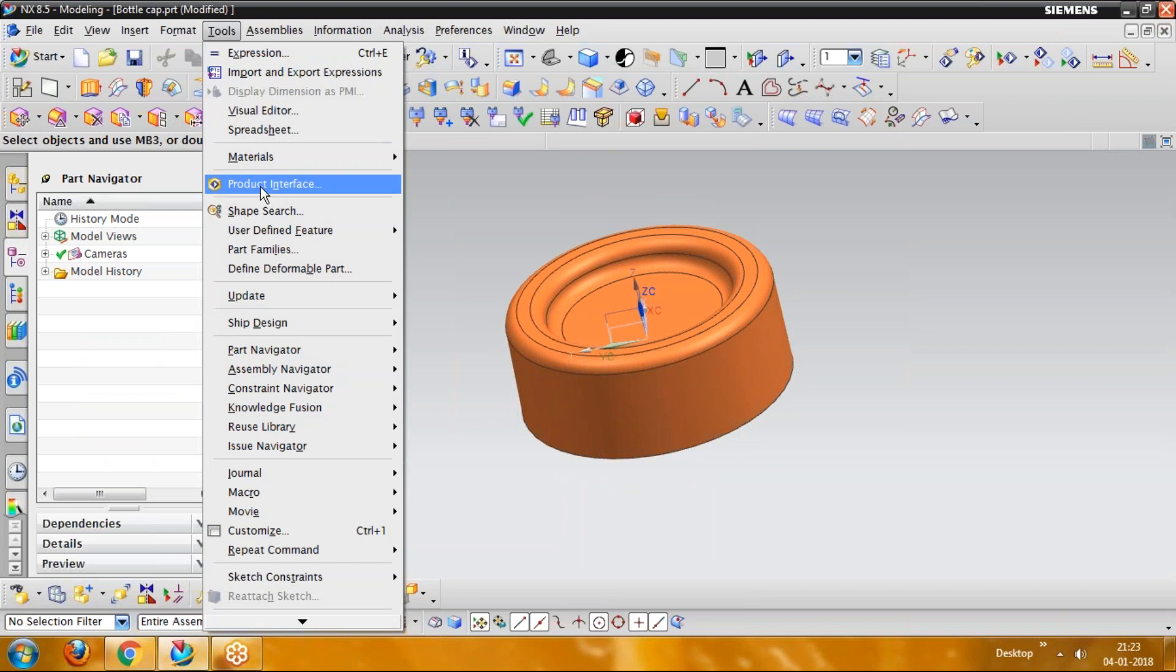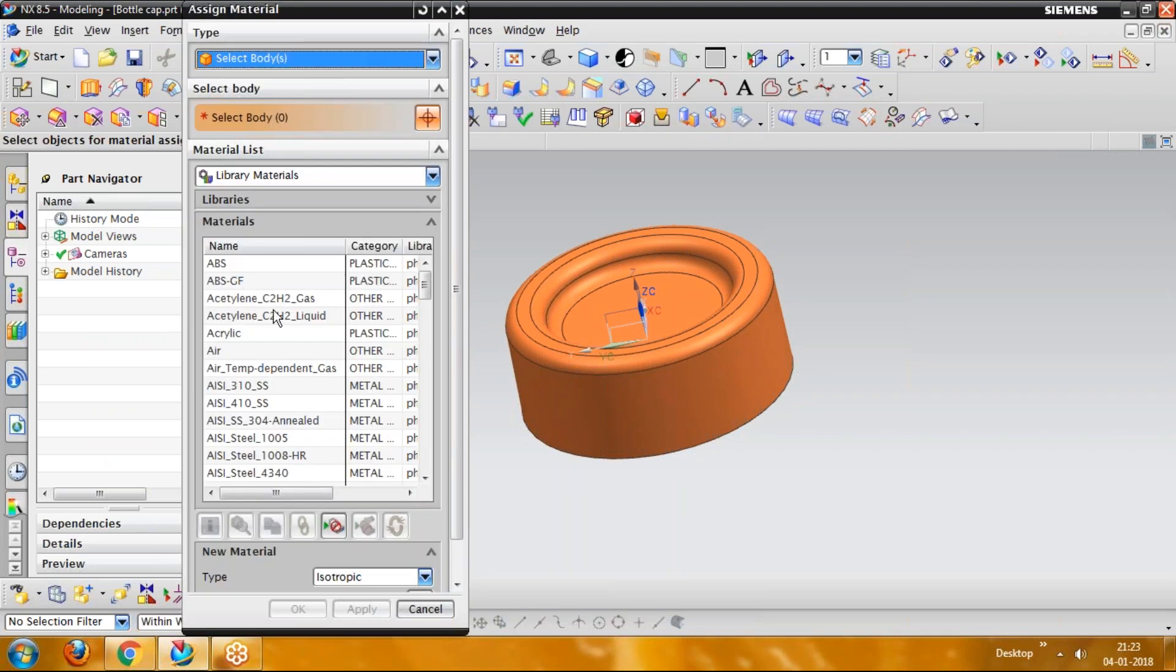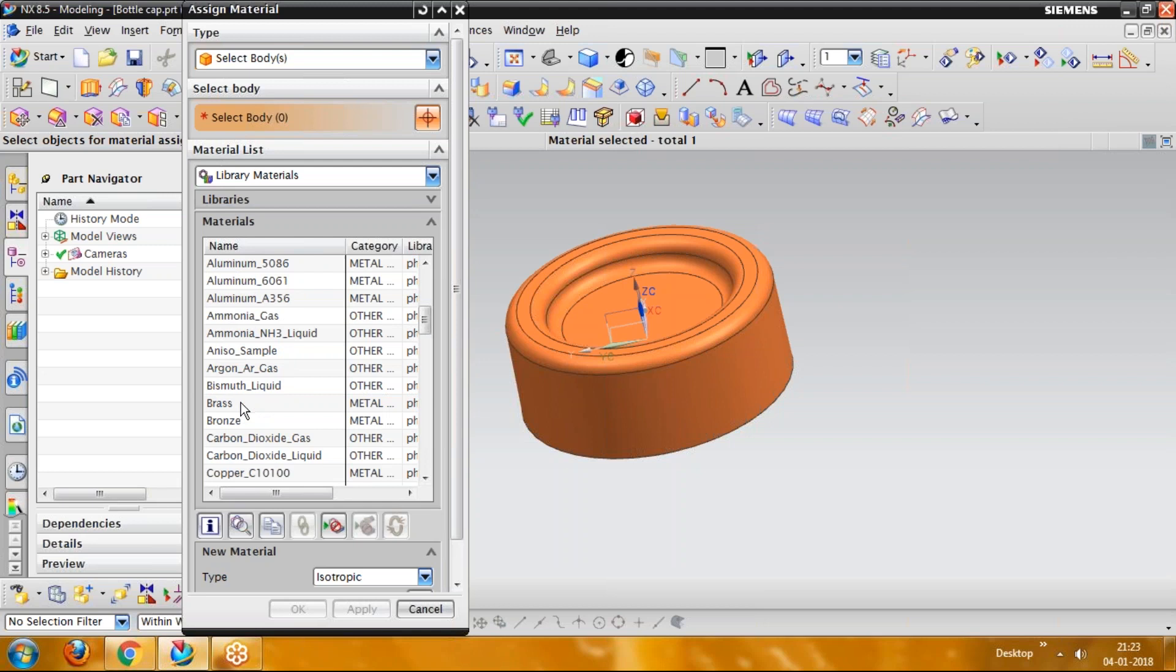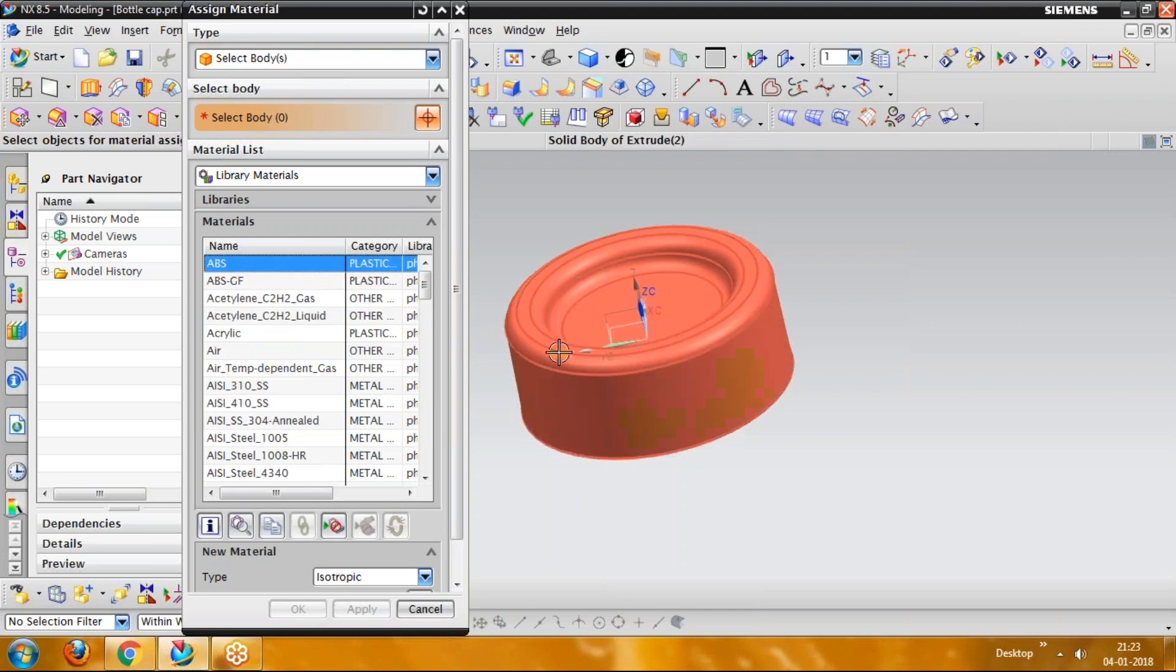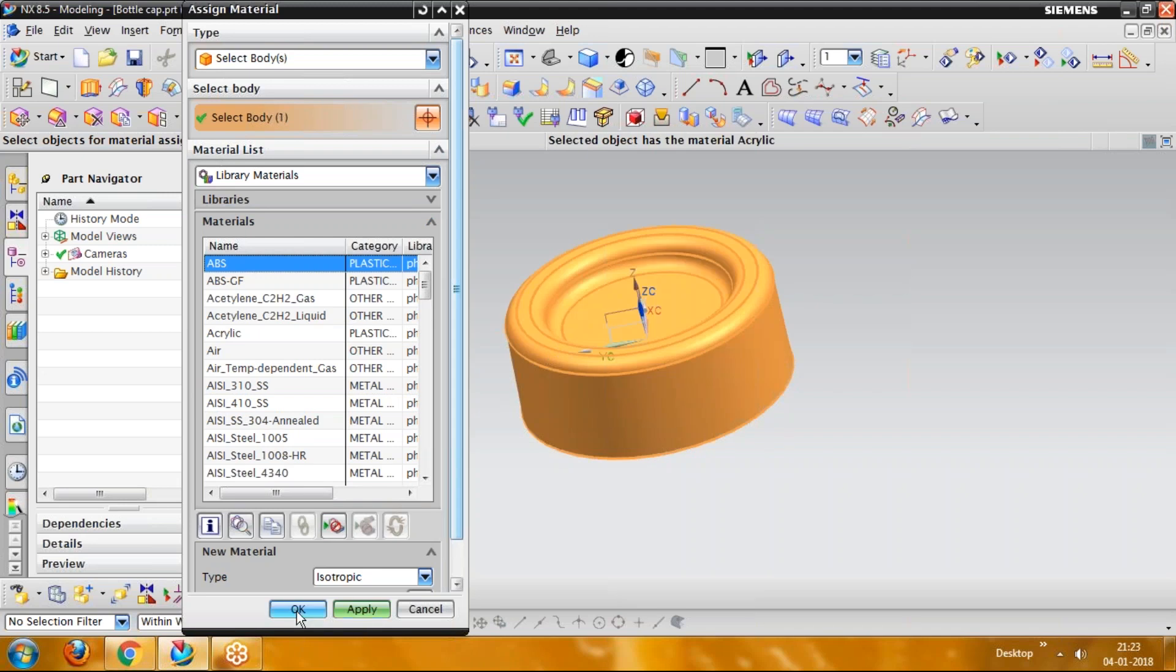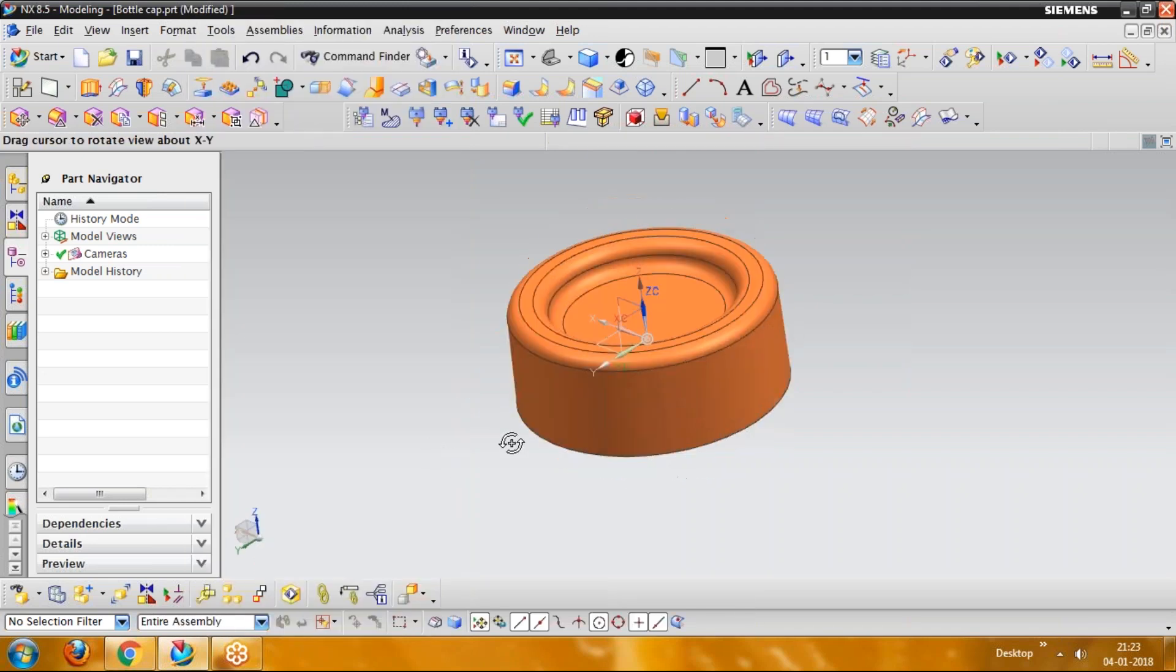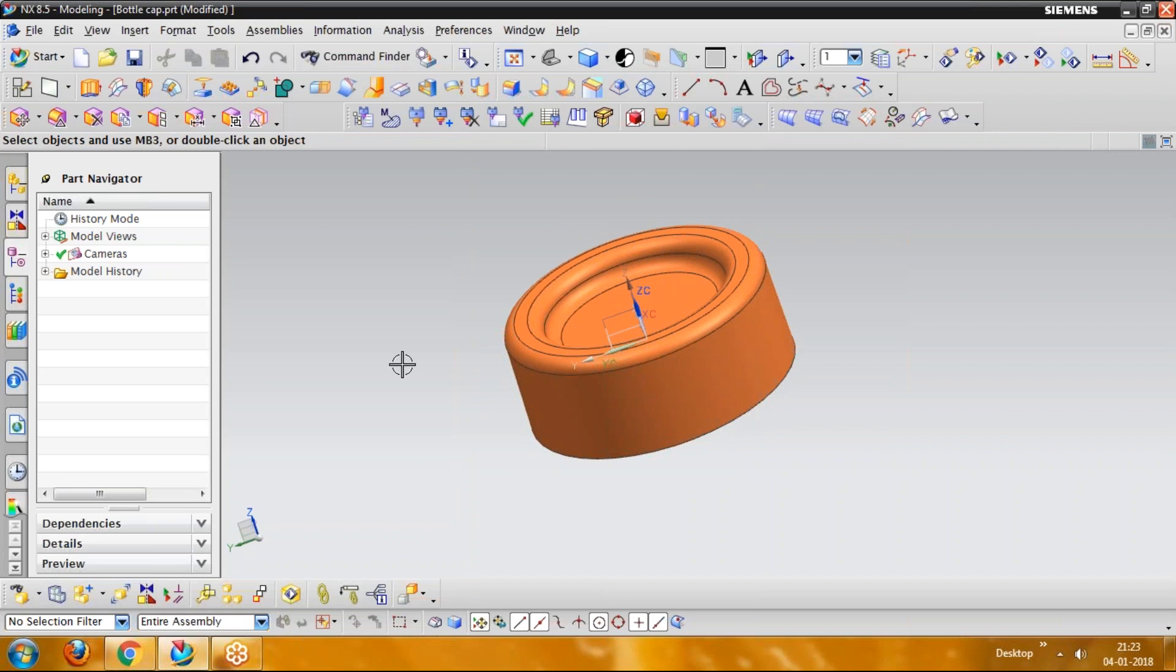This is a cap component which is made up of plastic. And we are applying the component material from here. Tools, and here we have materials, assign material. Go for some material. You can give plastic ABS or any other PC component if you want. But we are working on ABS here. Let's go for selecting the component body and apply. So material has been applied here.